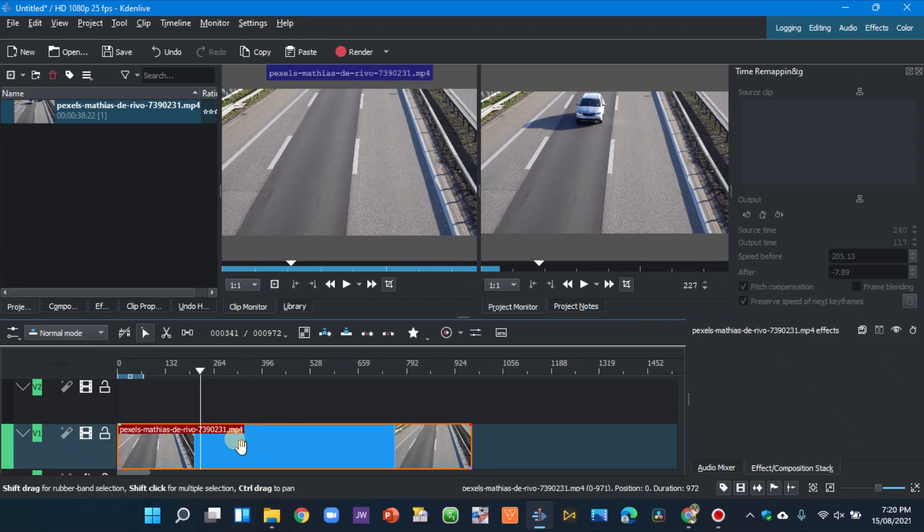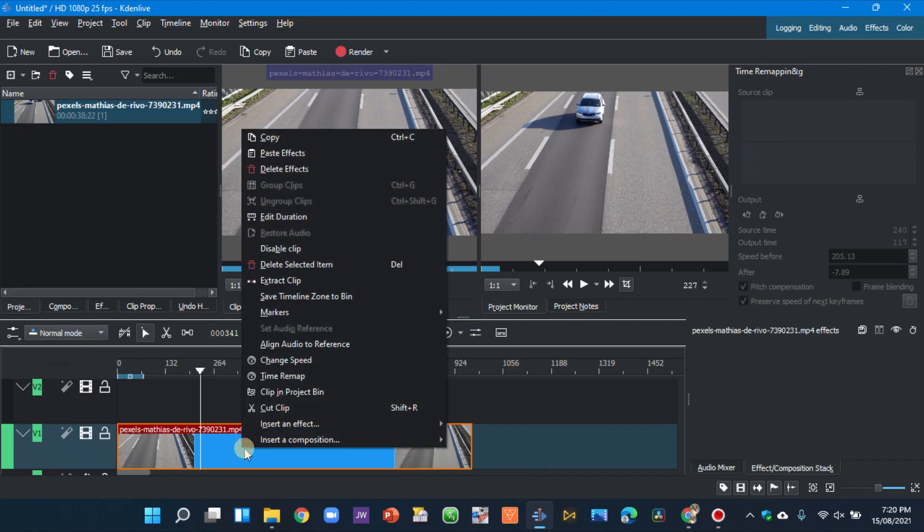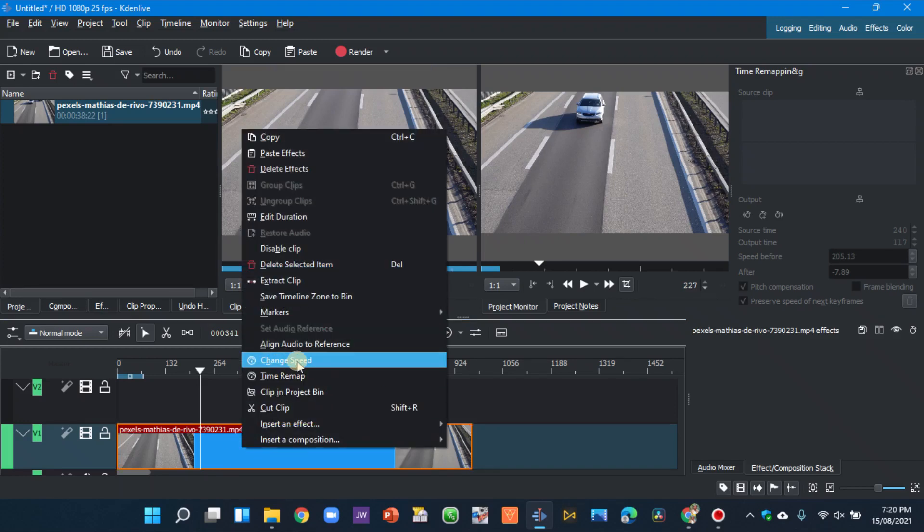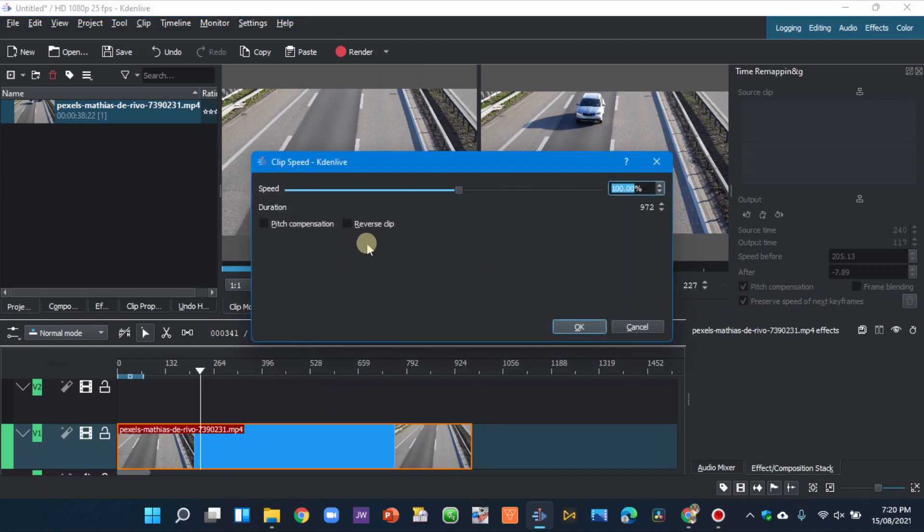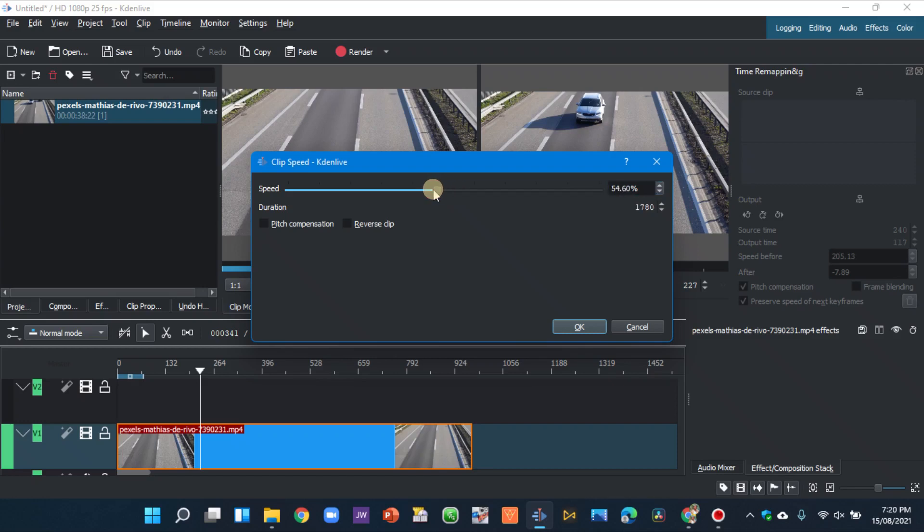Select the clip and right click on it. As you can see here we have the change speed and then time remap. So in the previous build, in the change speed some principles to take note of when you want to slow down a vehicle or something that is speeding up. We use the slider here to decrease the percentage, so the lower the percentage the slower it slows down the speed of moving object.